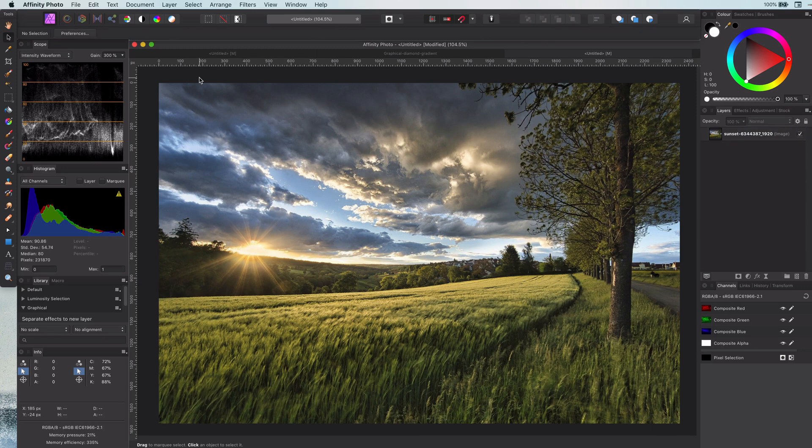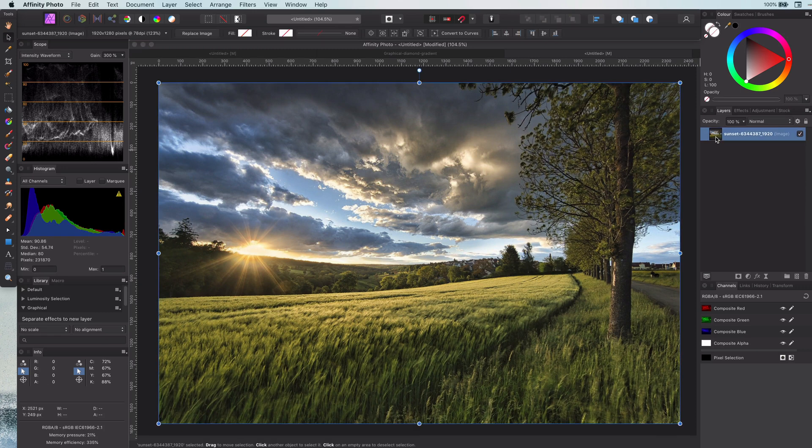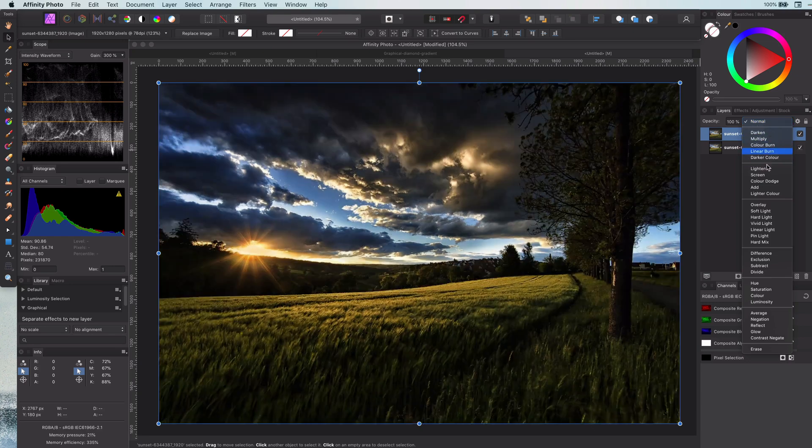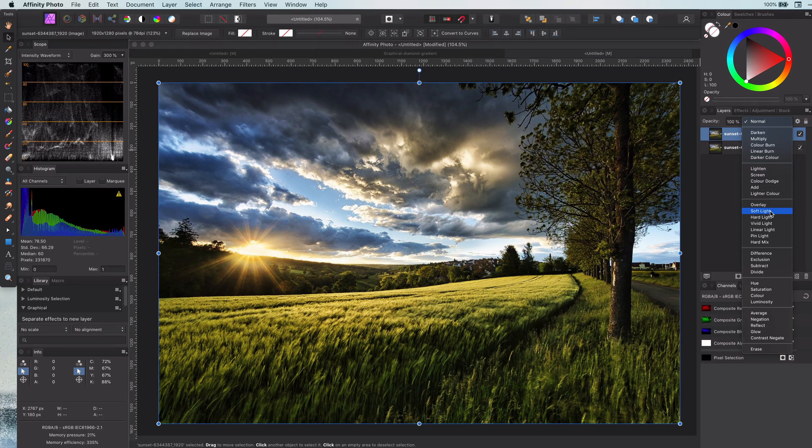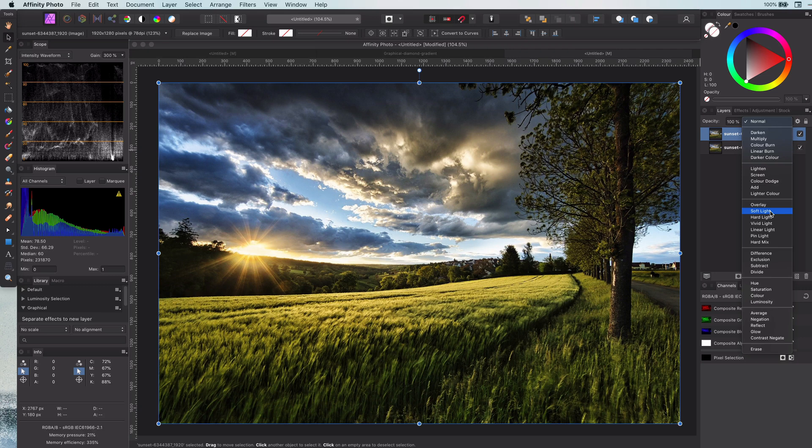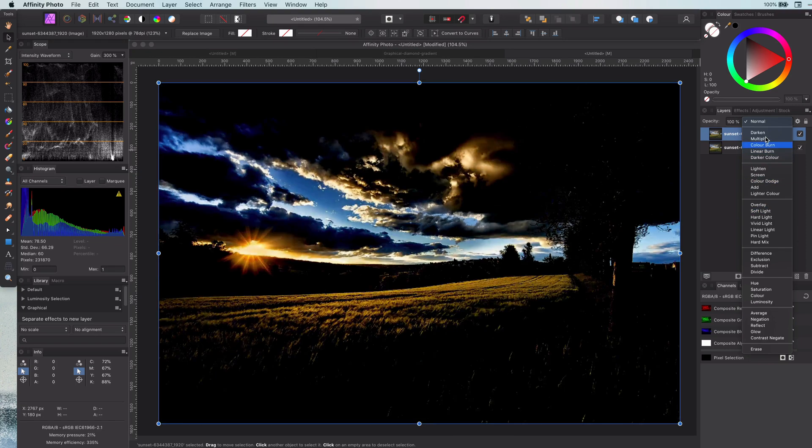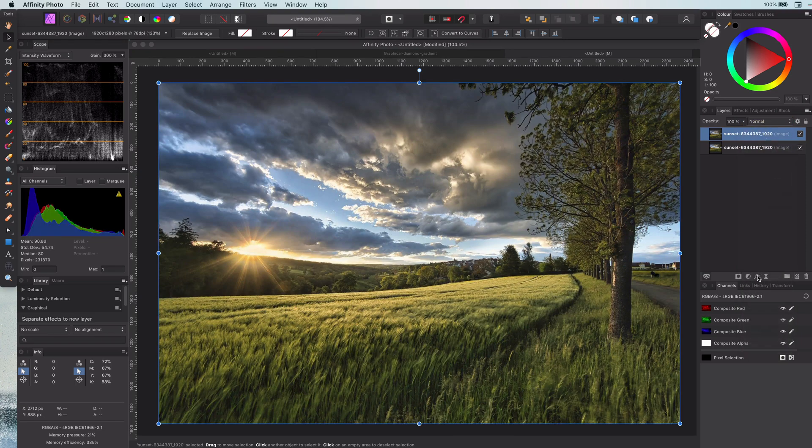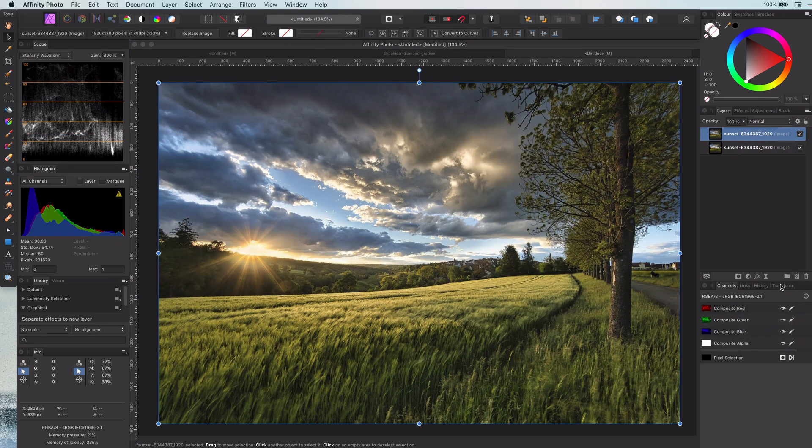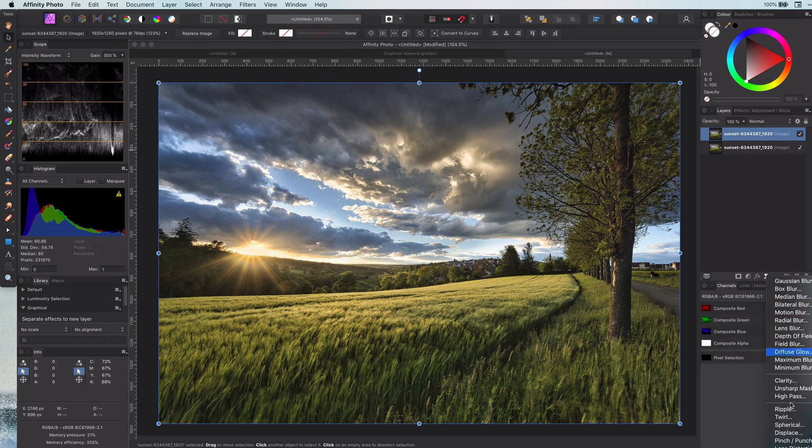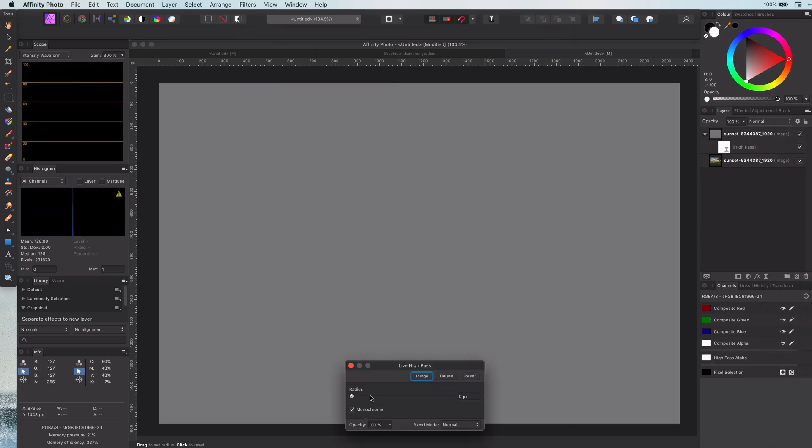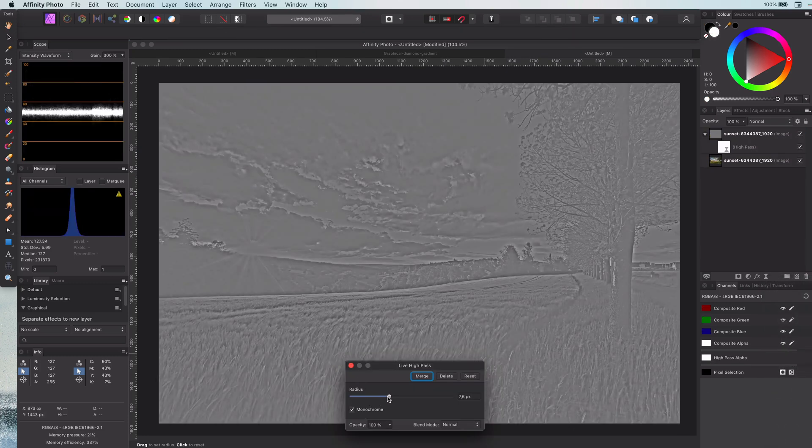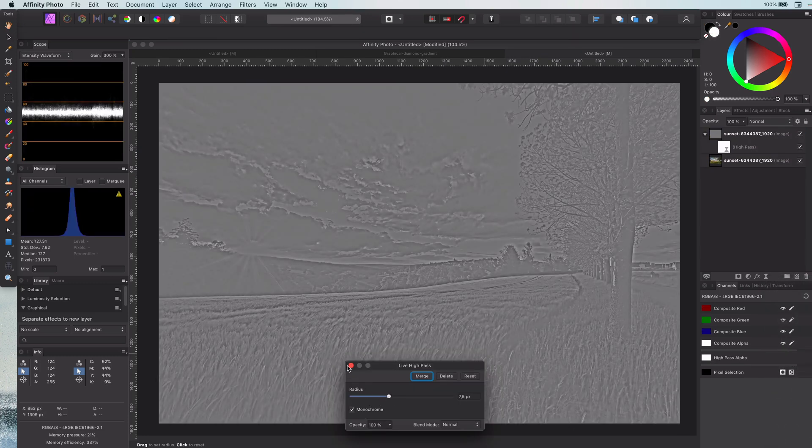I will duplicate the layer and you probably know the trick of applying a soft light on a copy to get a more contrasty image. This method creates a similar effect but with a sharpening twist. So I will keep the blend mode to normal but will apply a high pass filter. Choose a pixel value where you can see the details showing up.